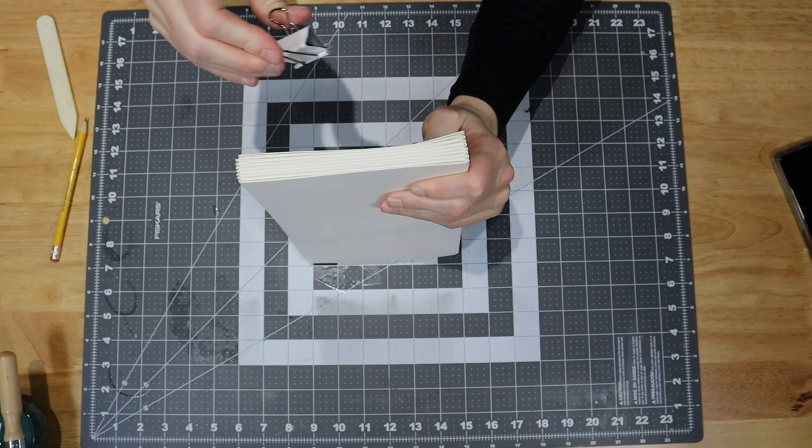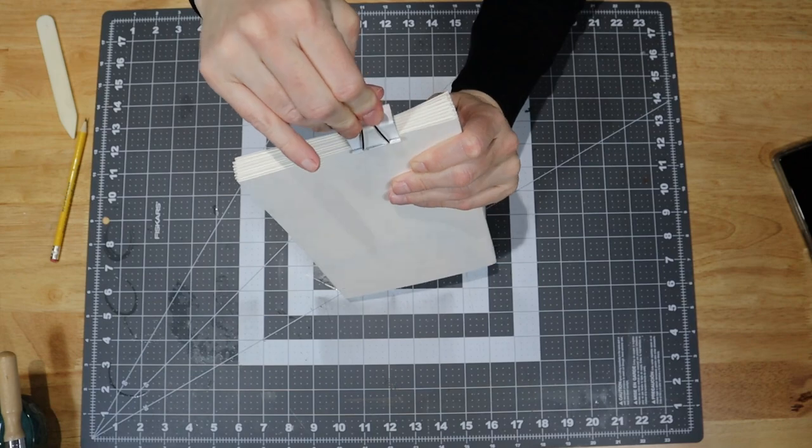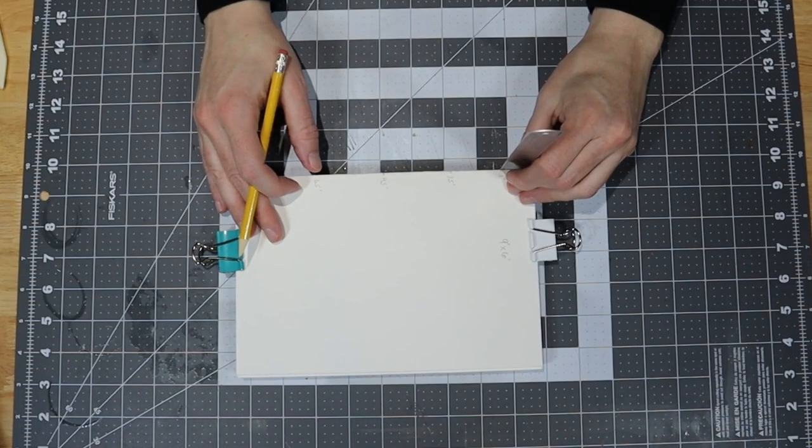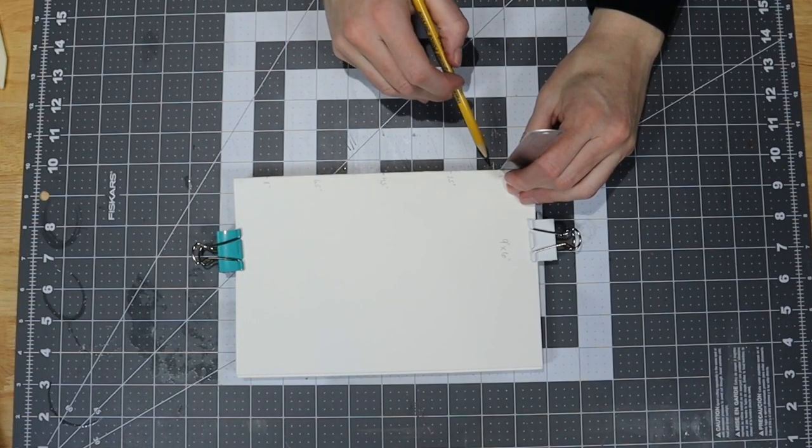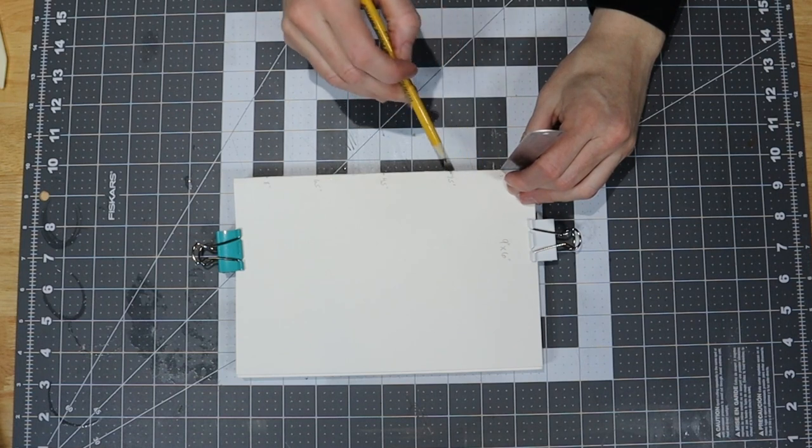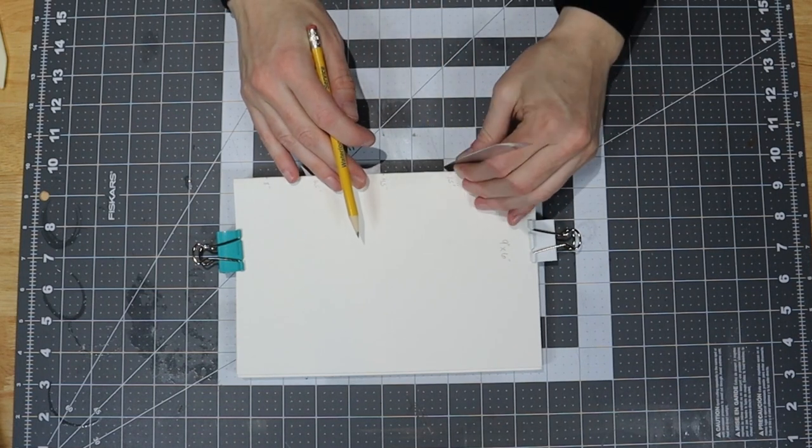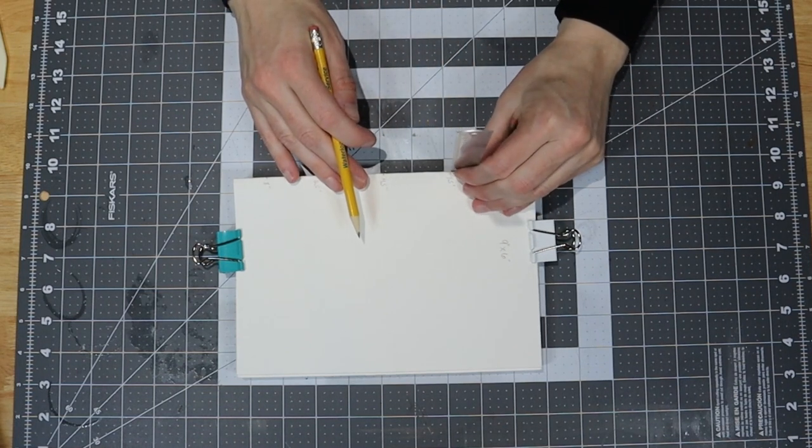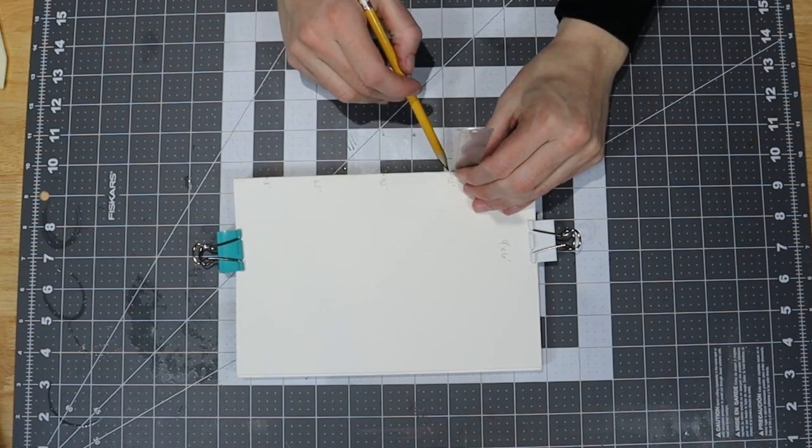Next I clamped the template to the stack of signatures and, using a ruler as a straight edge, marked where the holes will be across all of the signatures. This way we know the holes will be at the same location across all the signatures.